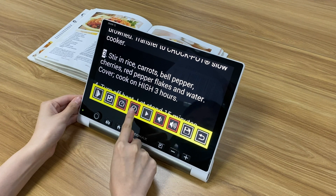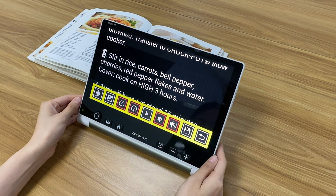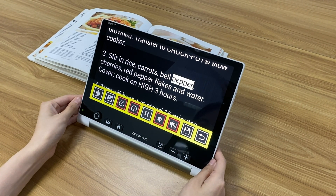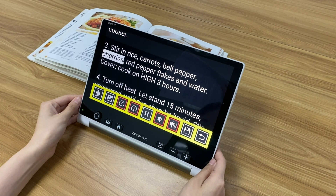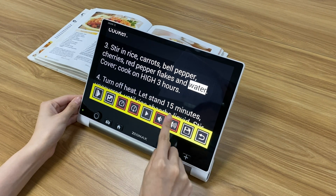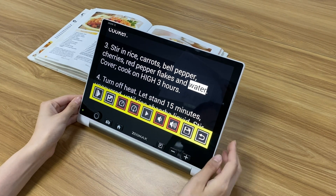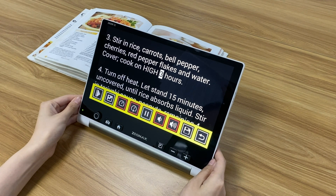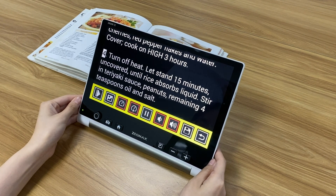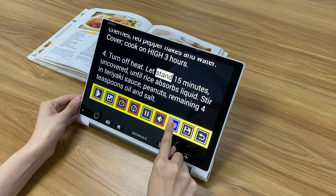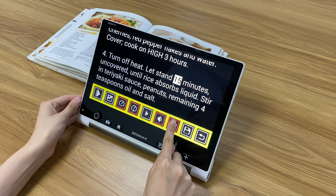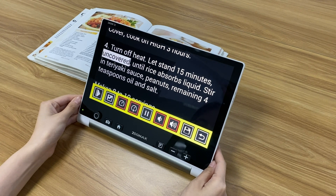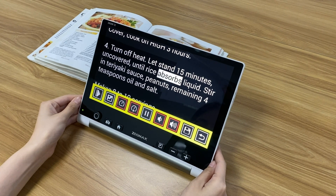Continuing the recipe demo, the device reads: stir in rice, carrots, bell pepper, cherries, red pepper flakes, and water. Cover, cook on high three hours. Turn off heat, let sit fifteen minutes uncovered until rice absorbs liquid. During playback, the user adjusts the speed up and volume up or down as needed.